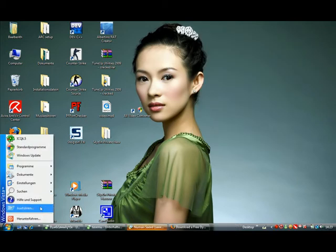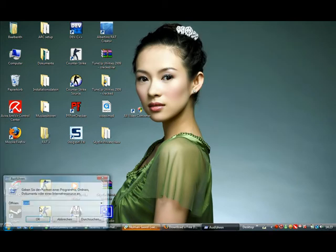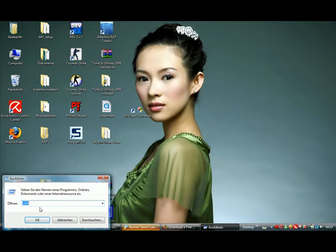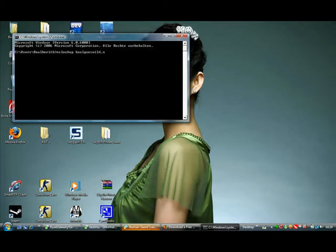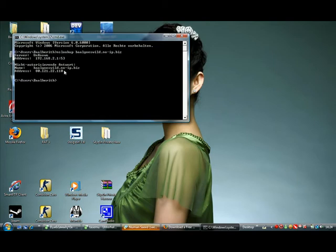And now you open the CMD and type in nslookup and then the address you registered. For me this is this one. So as you can see it shows an IP.